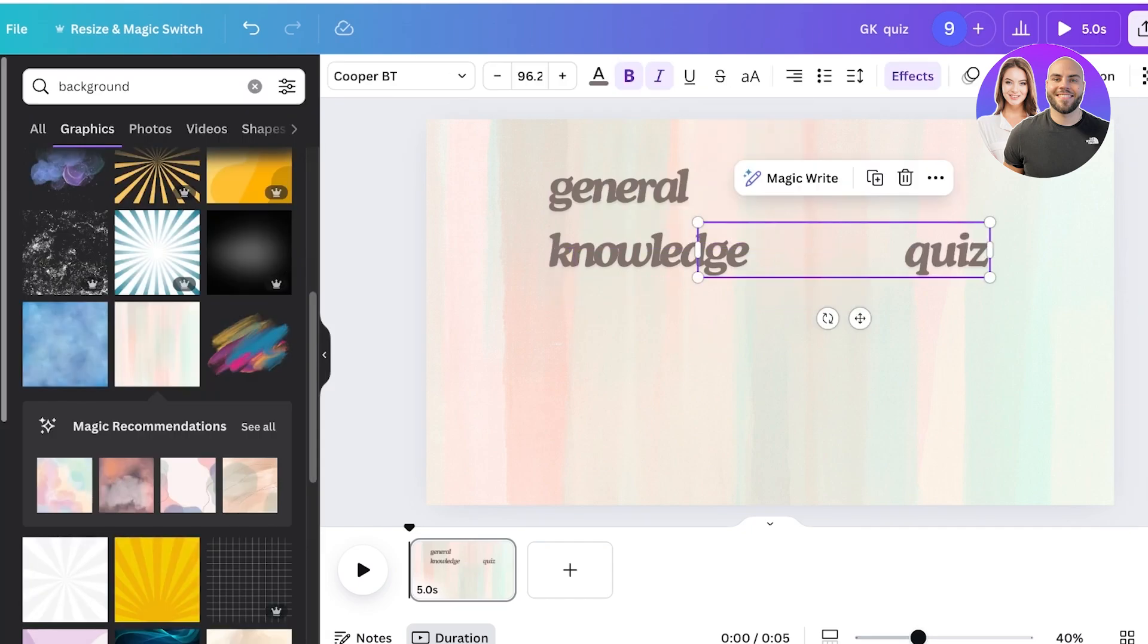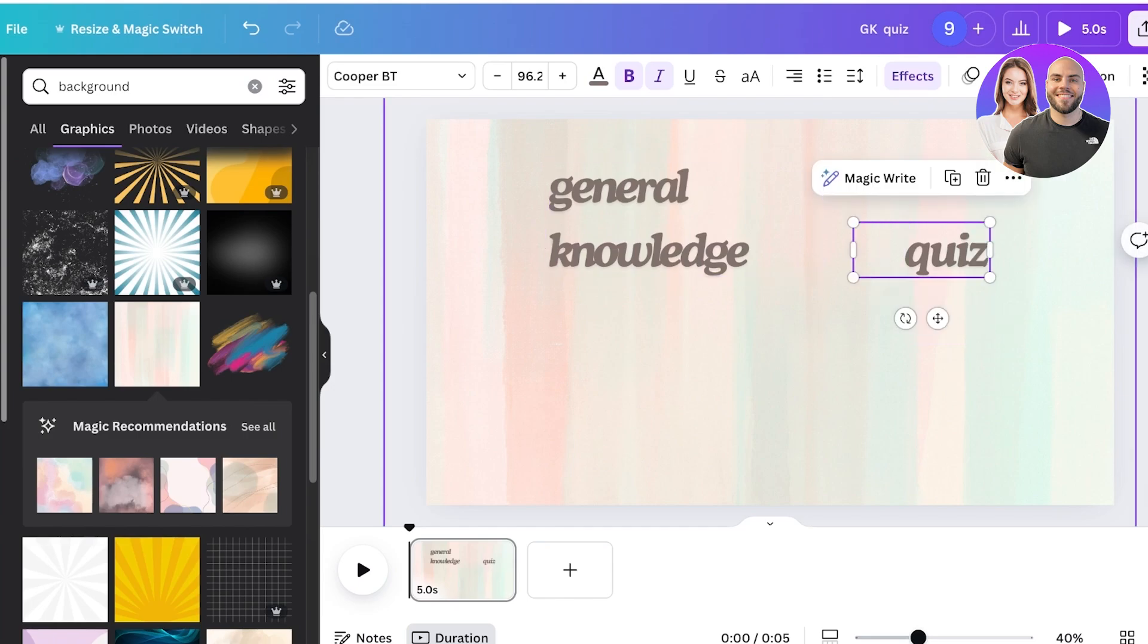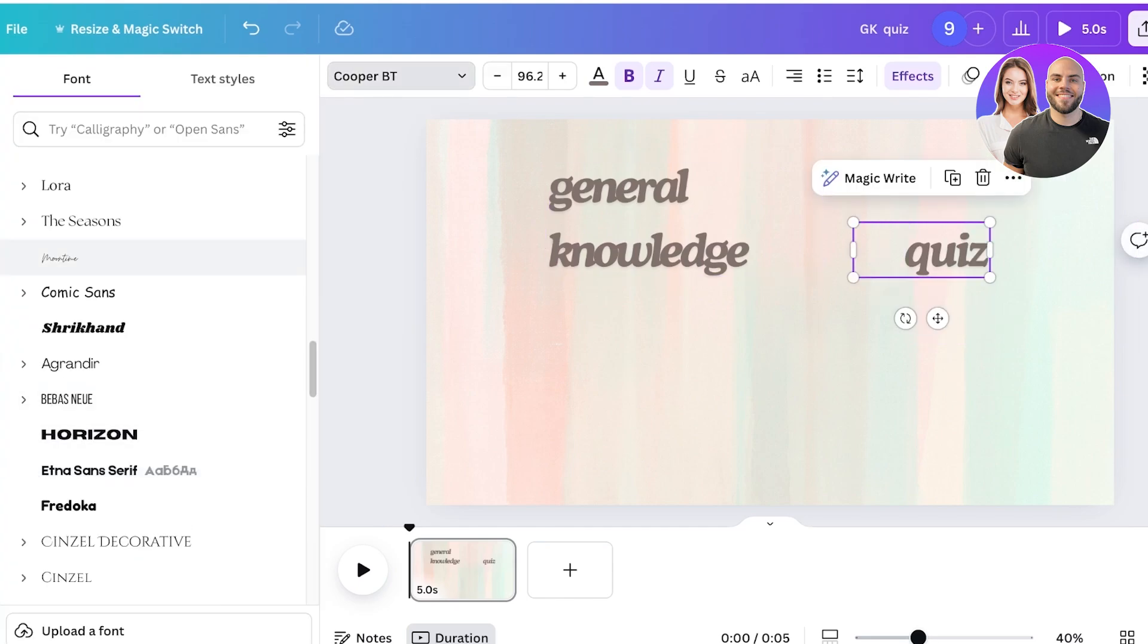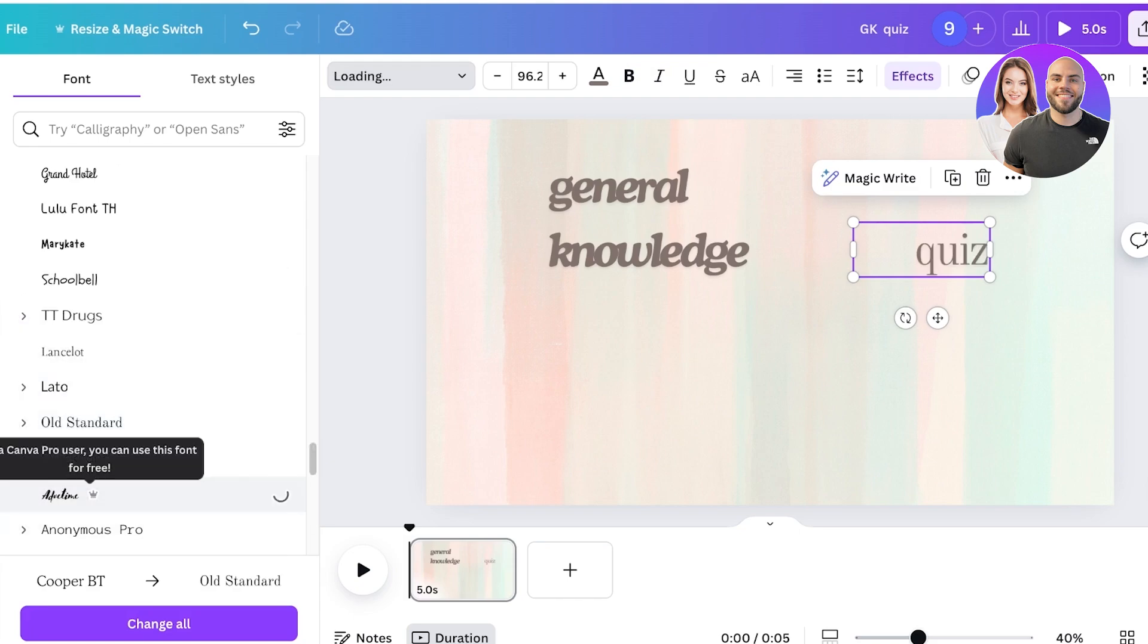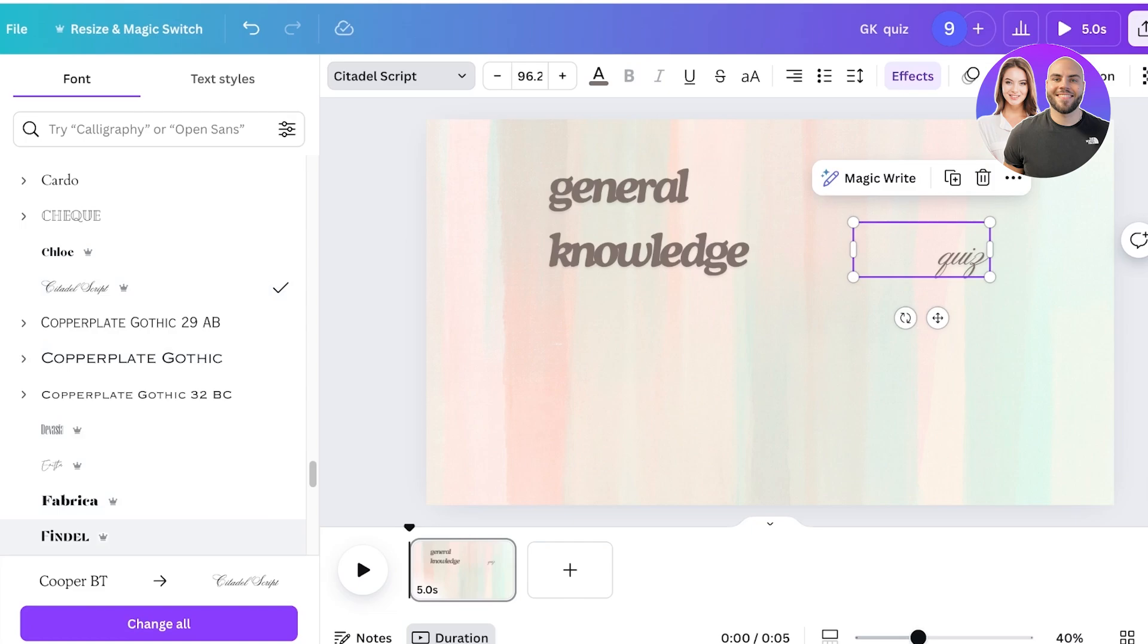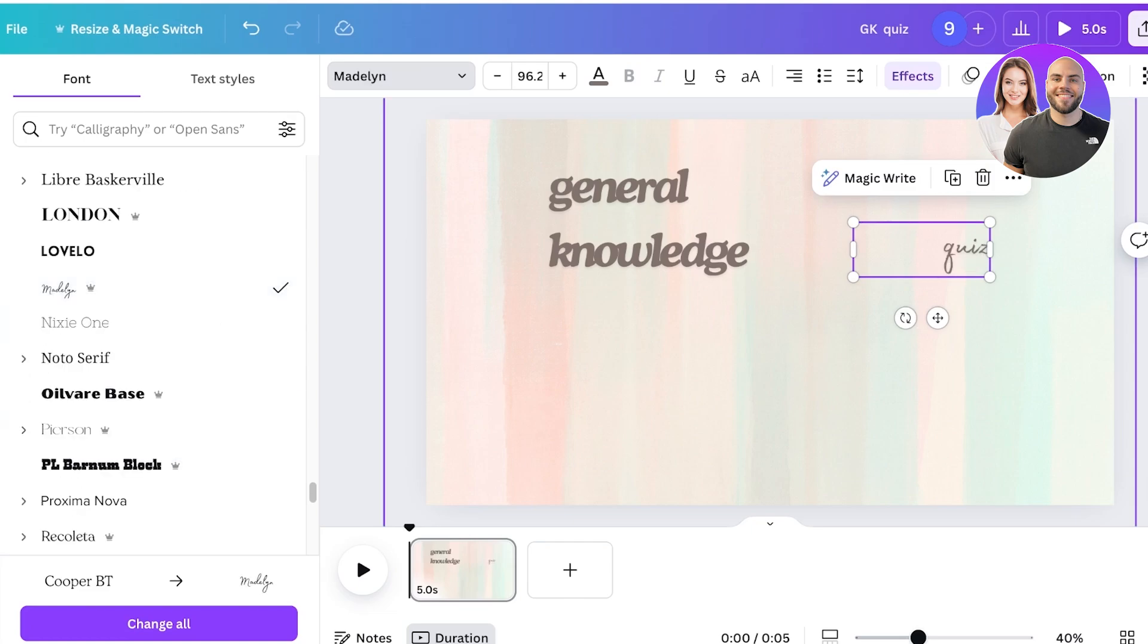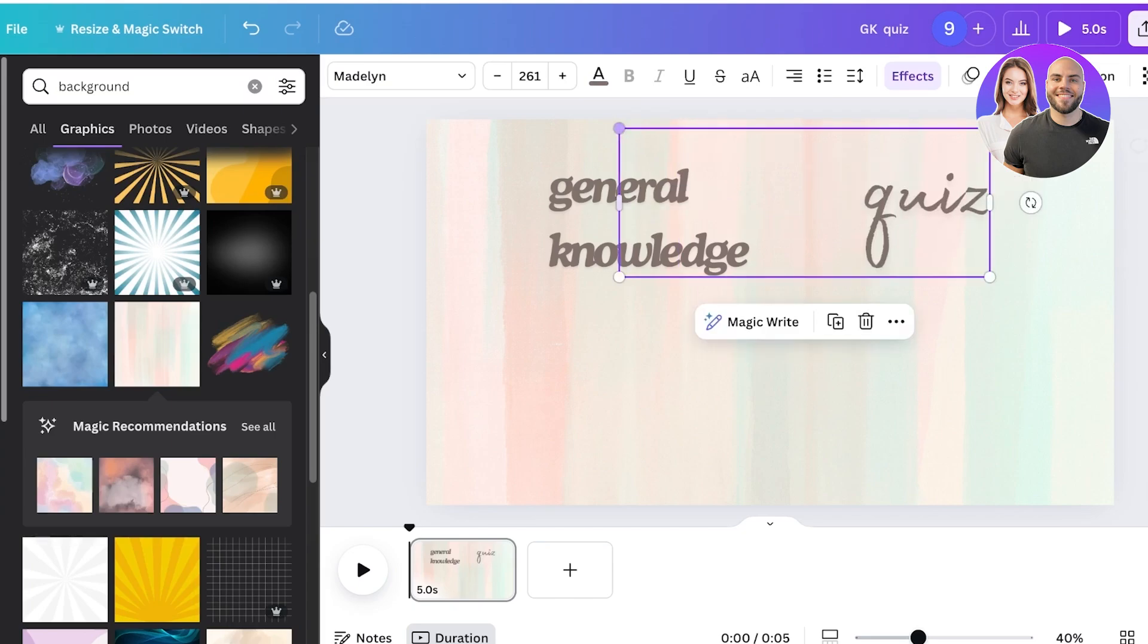Once I've done that, I can add my general knowledge quiz and I'll change the font for quiz to make it look more interesting. I'm going to take something that's really nice and bold that is going to look interesting with our initial font. I think this looks pretty good and now I'll just resize this over here.